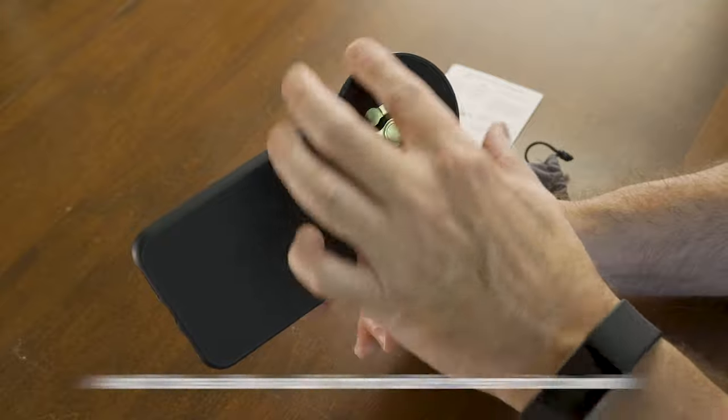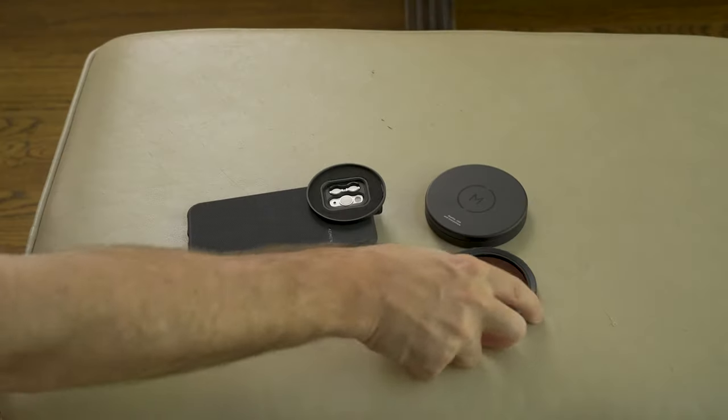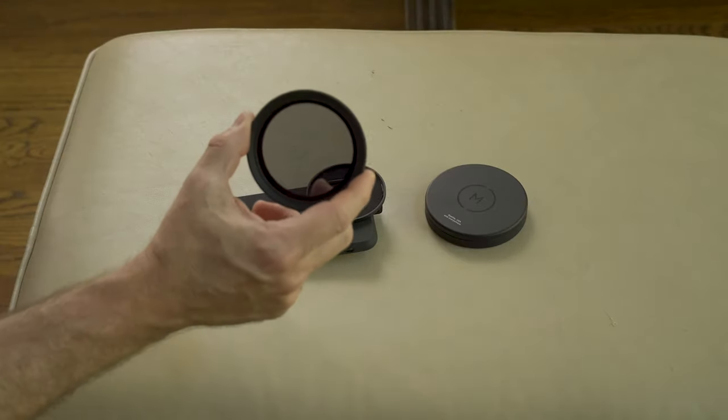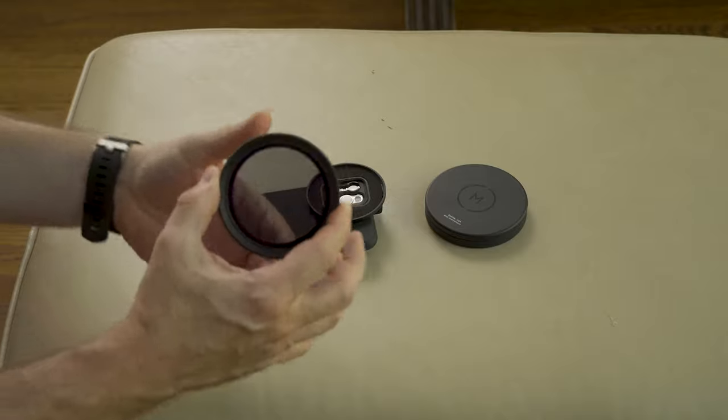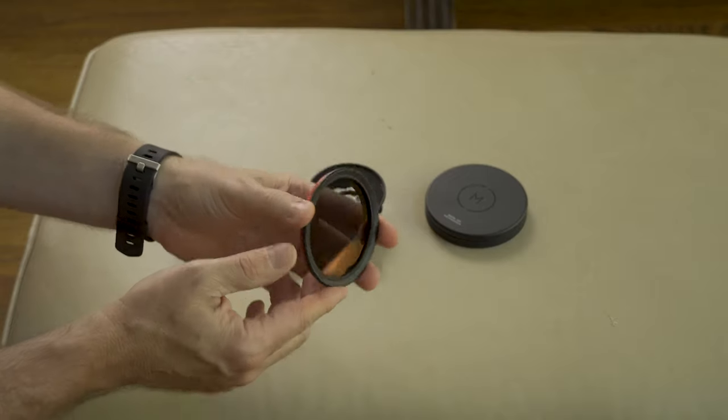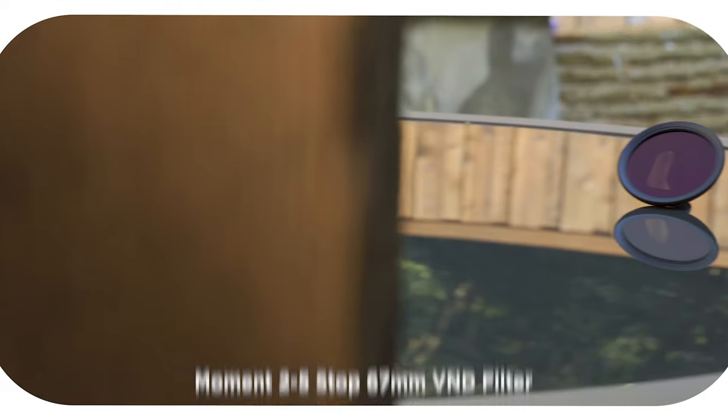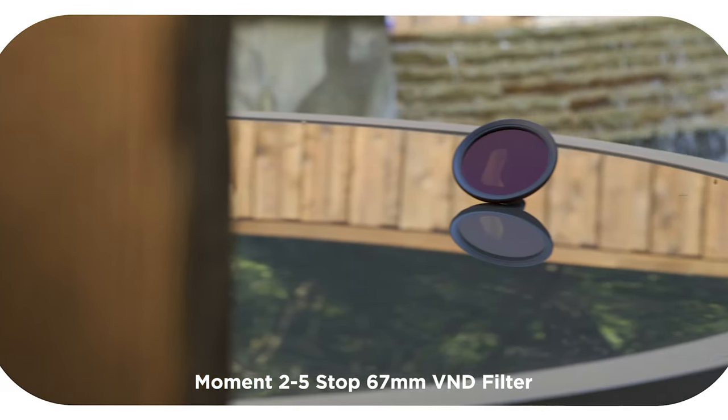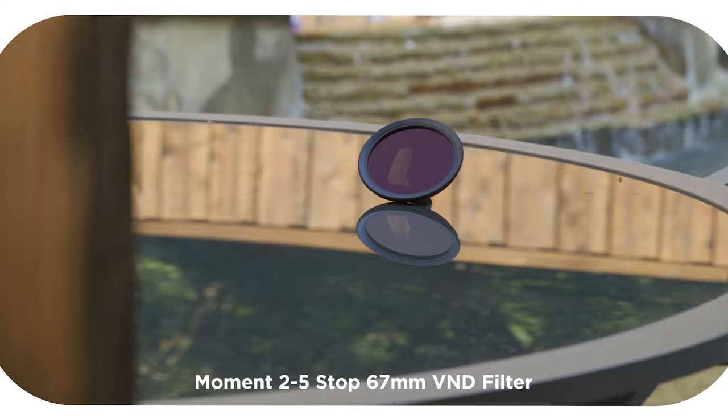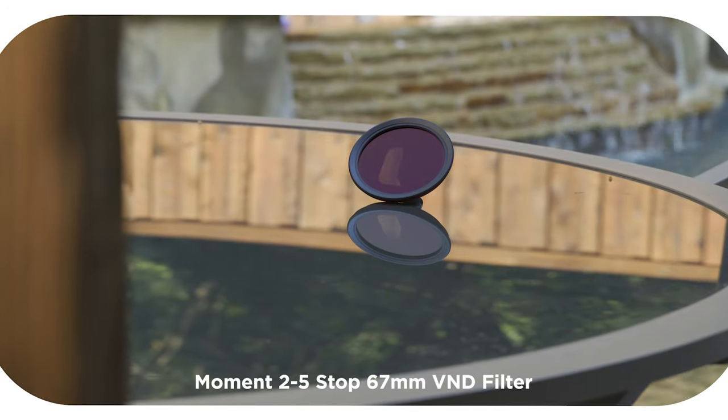You can put a filter in here. And here is a filter. This is a variable ND filter from Moment and it's a 67 millimeter mount.